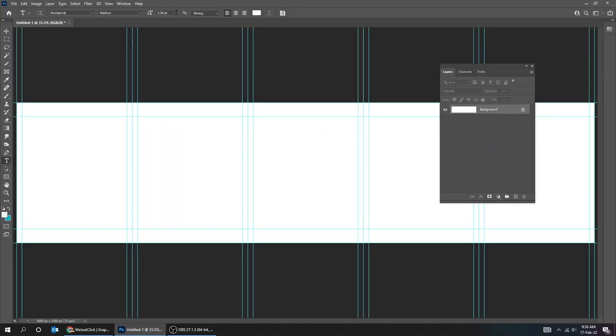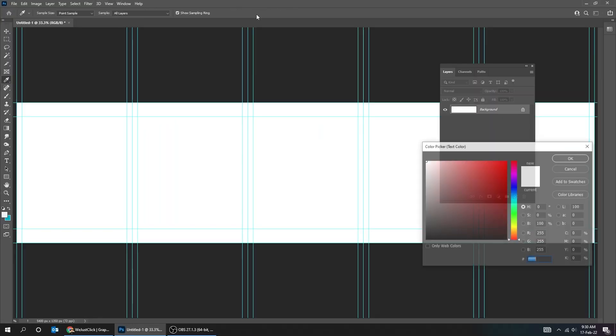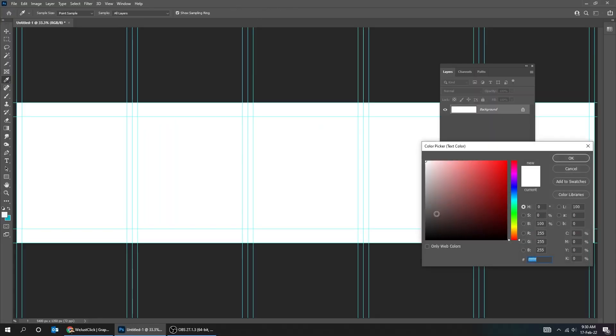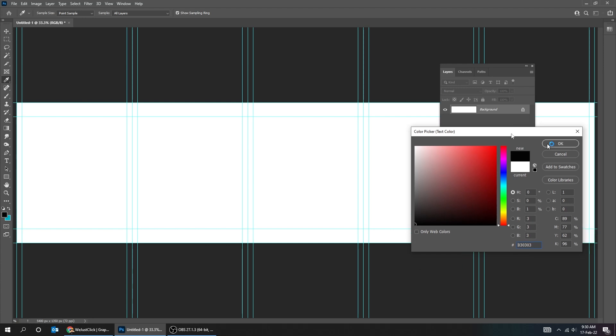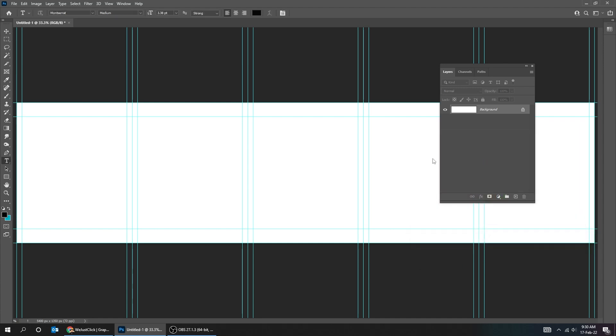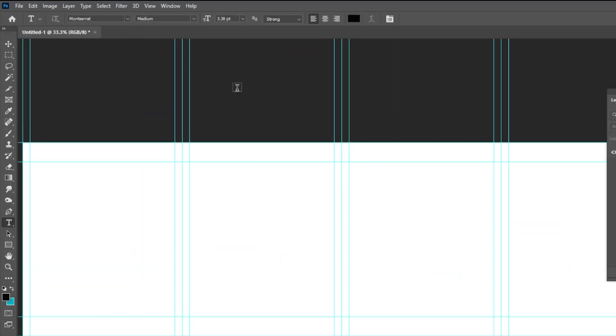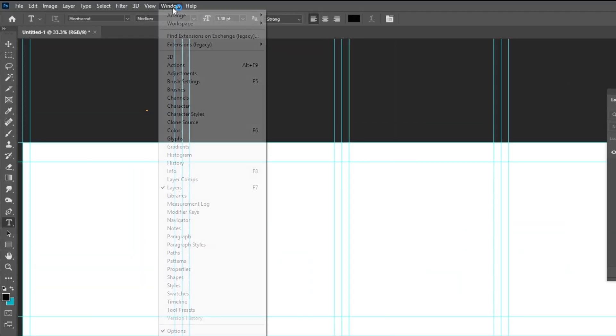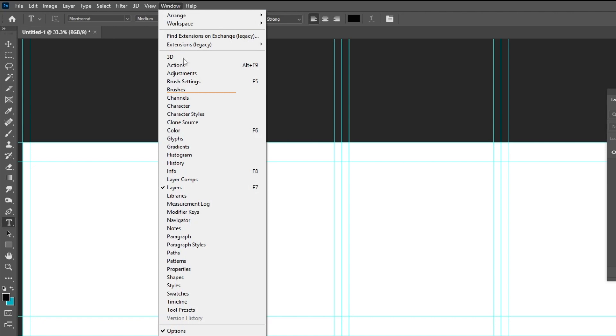Choose the type tool. Let's change the color to black. To open the character panel, go to window and choose character.